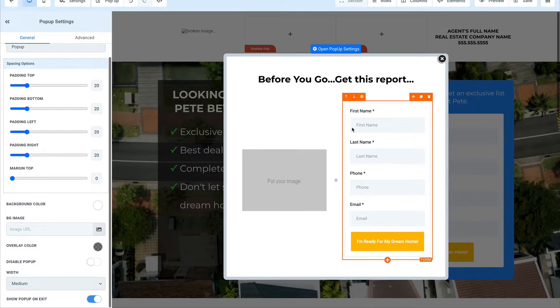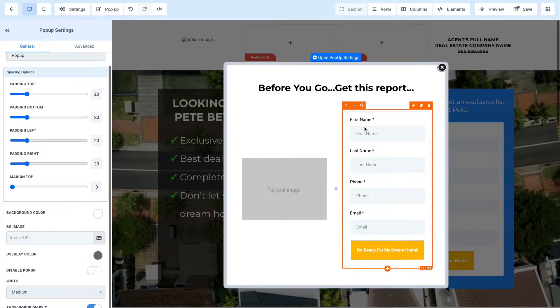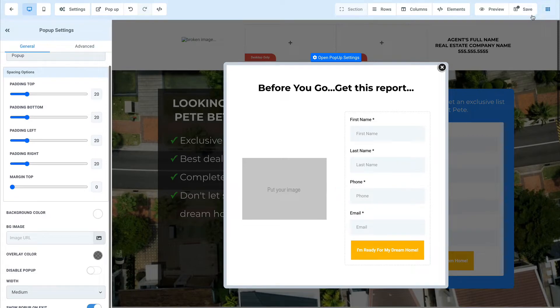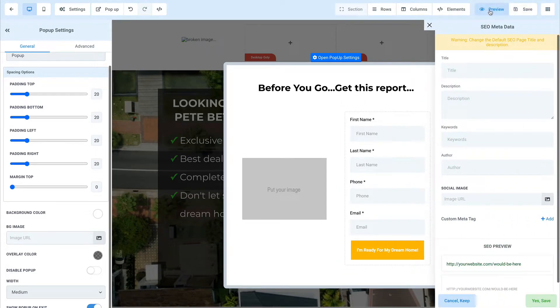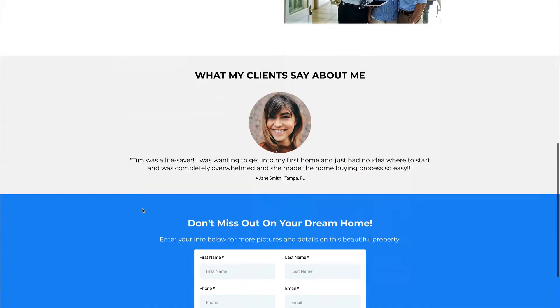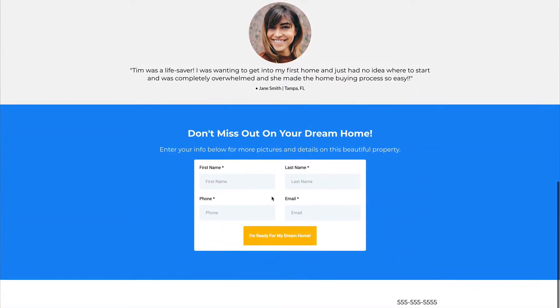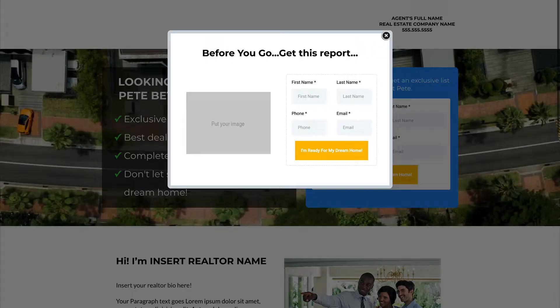which is amazing because a certain percentage of people that are about to leave the website are going to take advantage of this, which means those are leads you wouldn't have gotten. So if I go ahead and save this and then just click this preview link up here in the upper right-hand corner, we're on the page, we're moving around. As long as we're moving around, everything's good. But as soon as we go to leave, boom, that pops up.